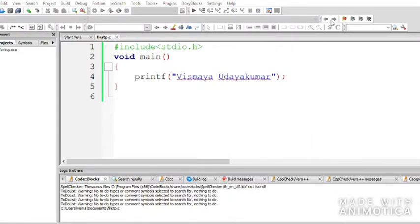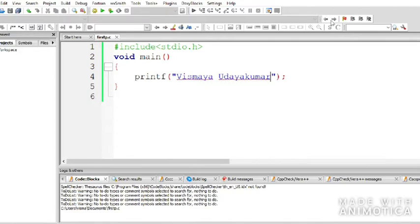This is where it gets interesting. In C — or any programming language — you get to instruct the computer to do a particular task. This is a simple program where I tell the computer to print my name on screen. Your first homework: write a program to print your own name. If you have any doubts, feel free to ask.